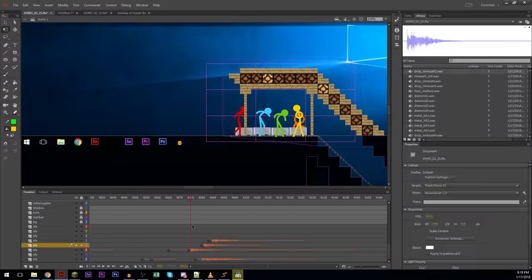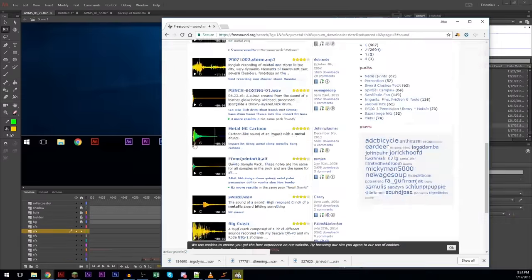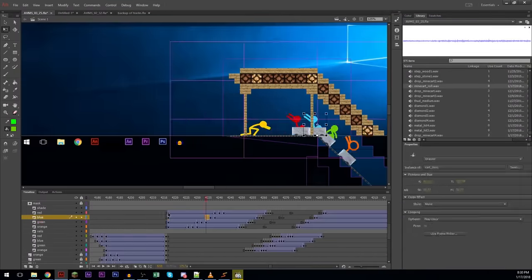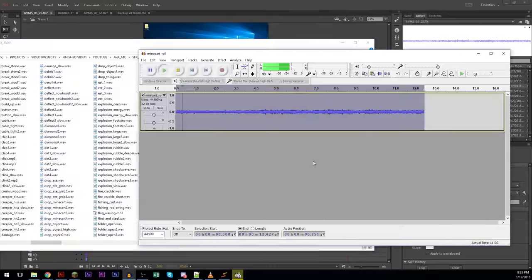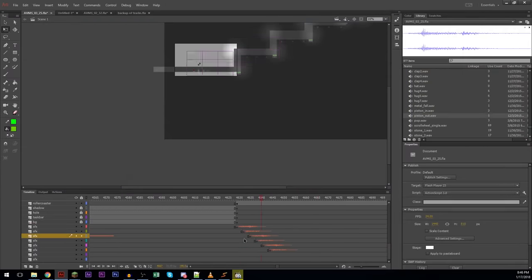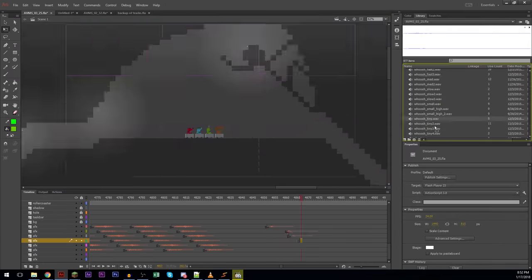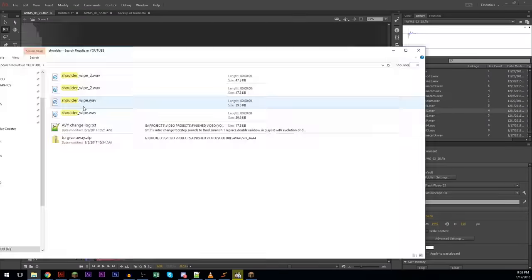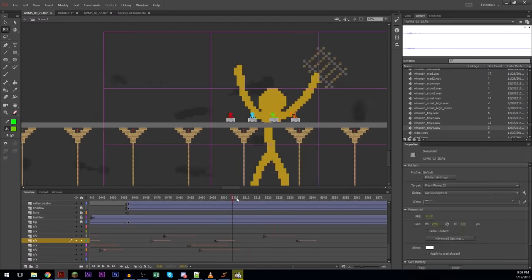I'm using Audacity to edit any sounds that I need to edit. I think I'm editing the pitch of the different minecart rolling sounds in order to make it sound faster.